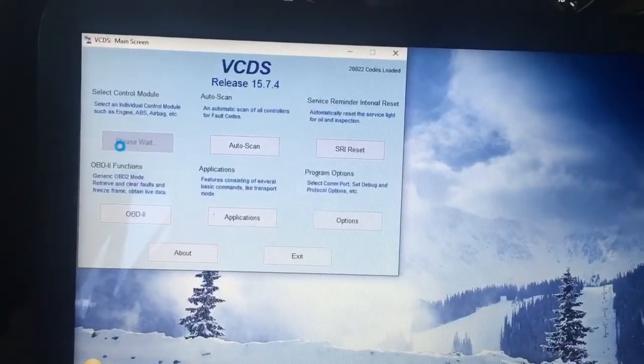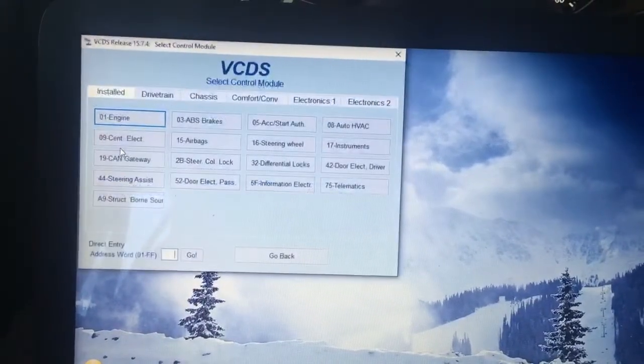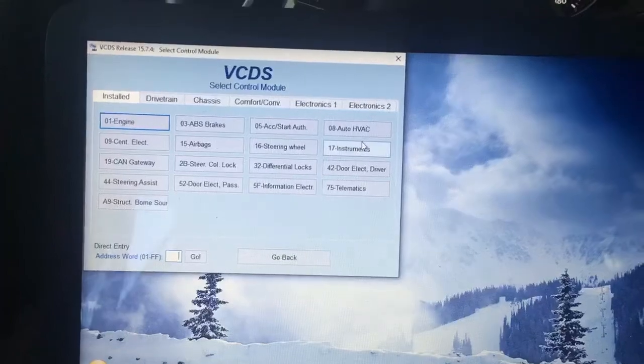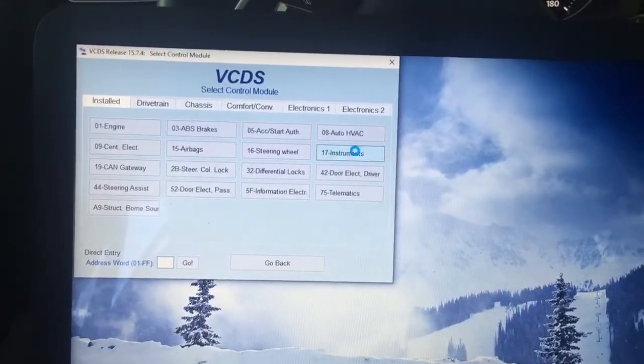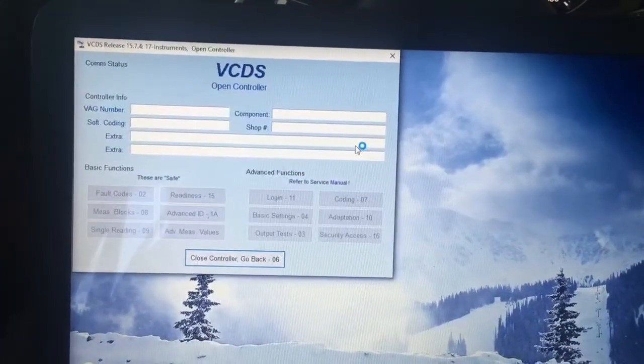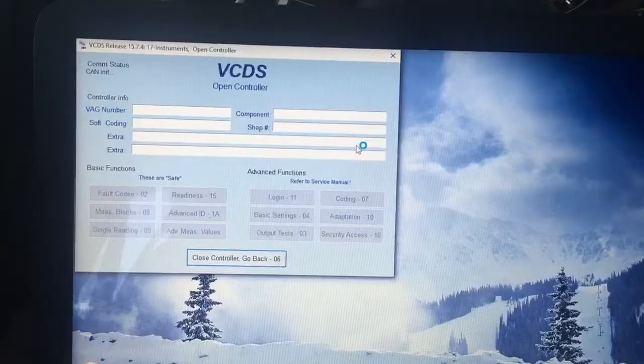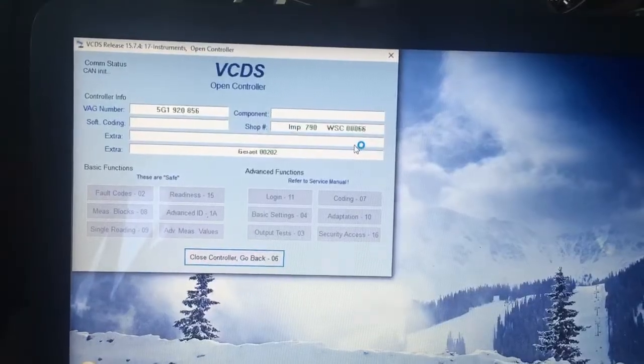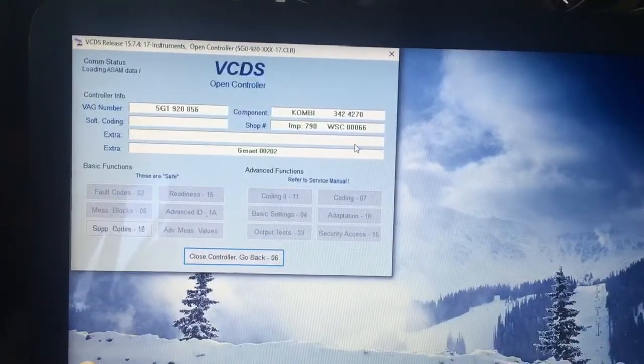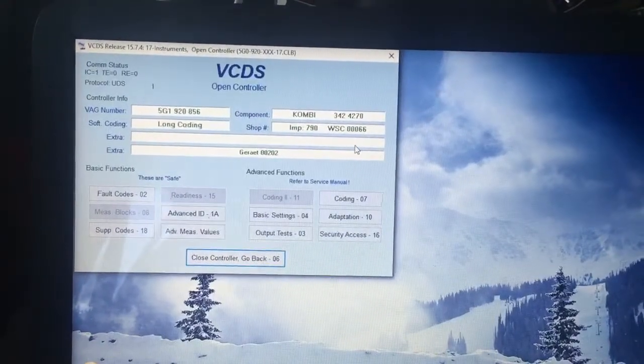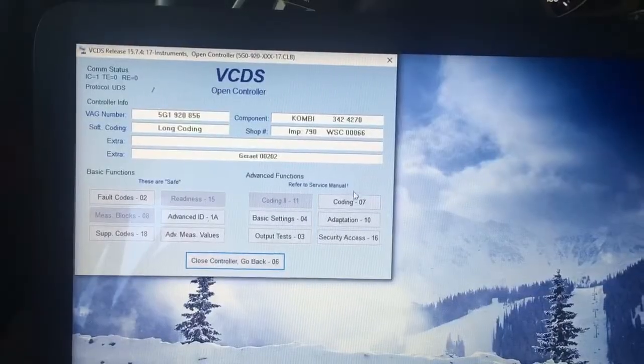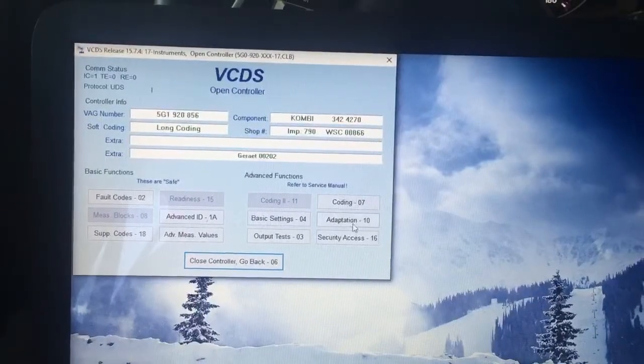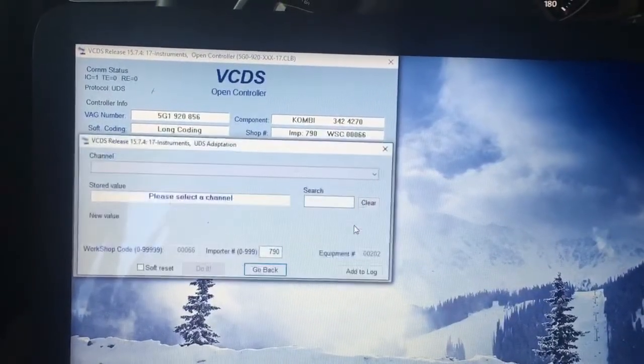Select control module, go over to instruments, let it load, go over here to advanced functions, go to number 10, adaptation.